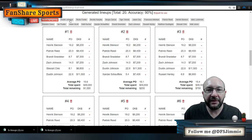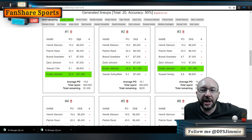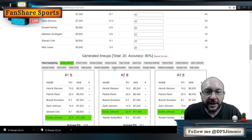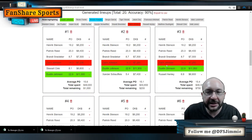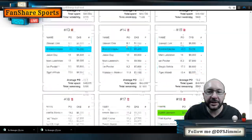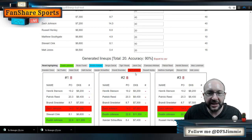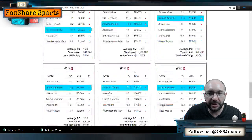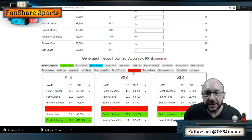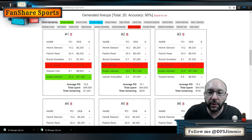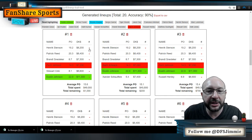One of my favorite features in the lineup generator is the color-coded player highlighting. If I click Dustin Johnson, it highlights every lineup containing him. If I also click Brooks Koepka and Zach Johnson, each player gets a different highlight color. Scrolling down, I can see I don't have a single lineup with all three together — no lineup has both Brooks and Zach Johnson — which is an easy signal that I might want to move some shares around.